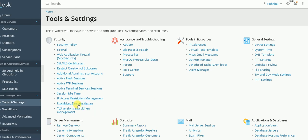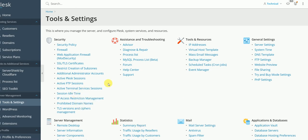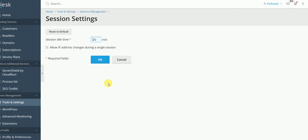Okay, now you need to click on Session Idle Time. Here you see the session idle time is 30 minutes which is by default provided by Plesk.